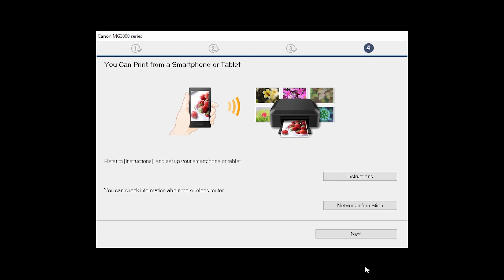On this screen, you can get instructions on how to set up a mobile device, such as a smartphone or tablet. Also, you can get information about your wireless router here. Click Next.